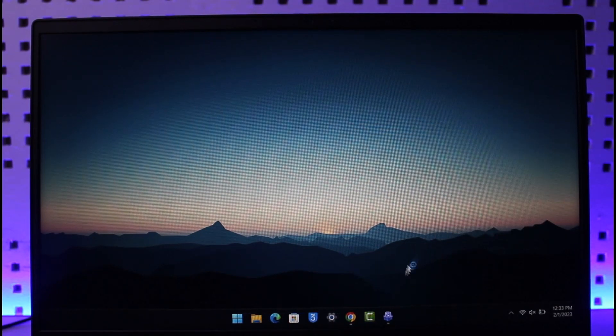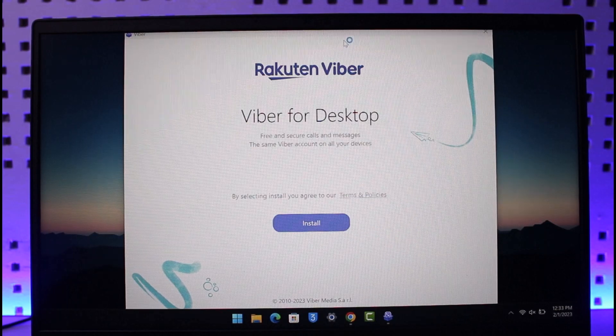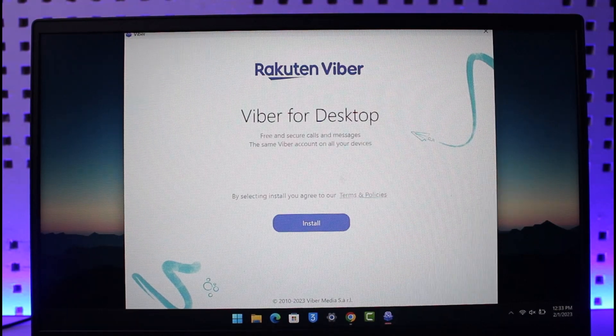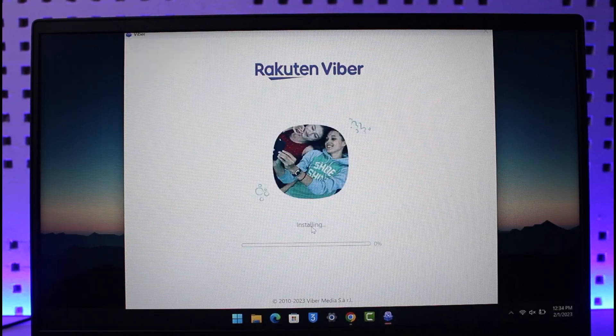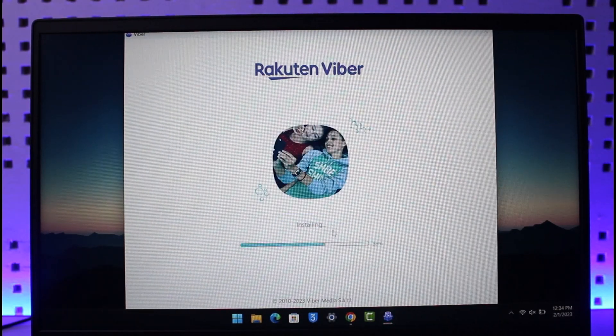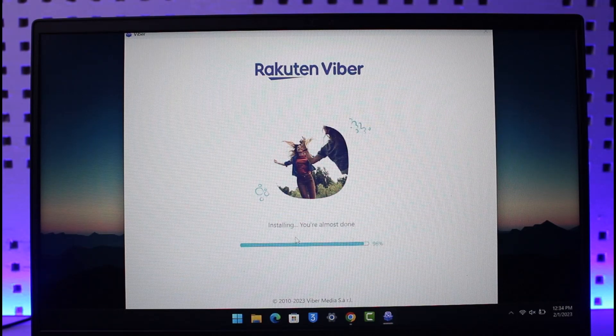As you can see, now over here, just select the option called Install. Once you click on Install, it says that Viber is actually installing now. You're almost basically done.